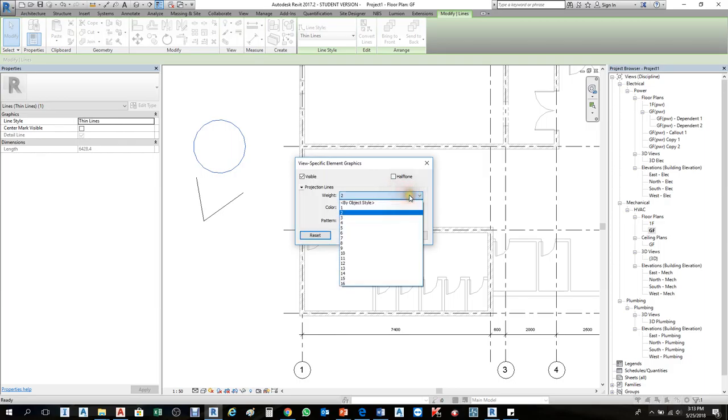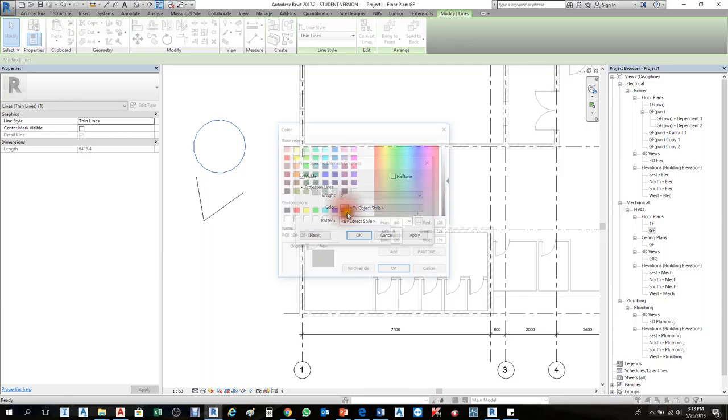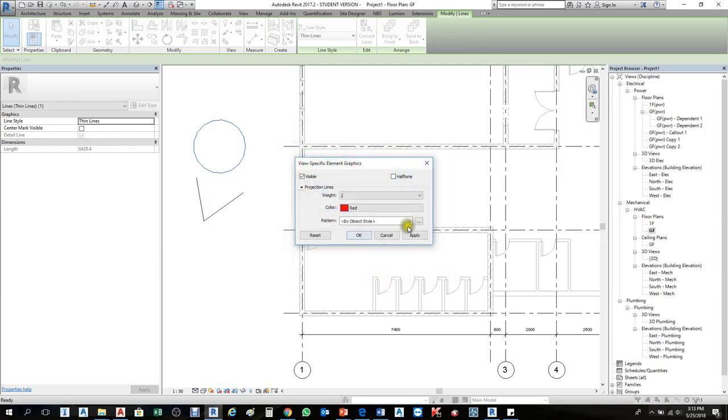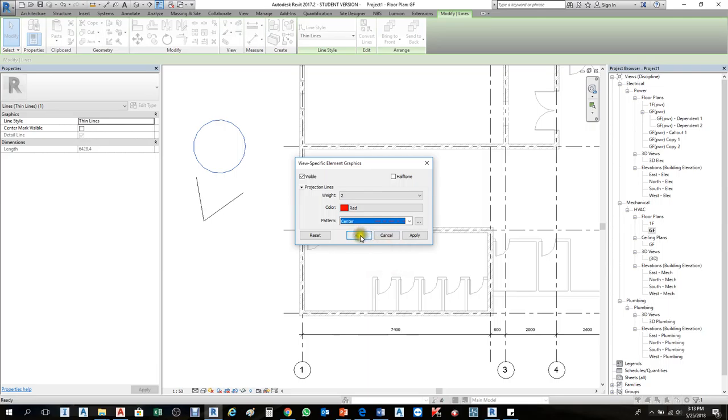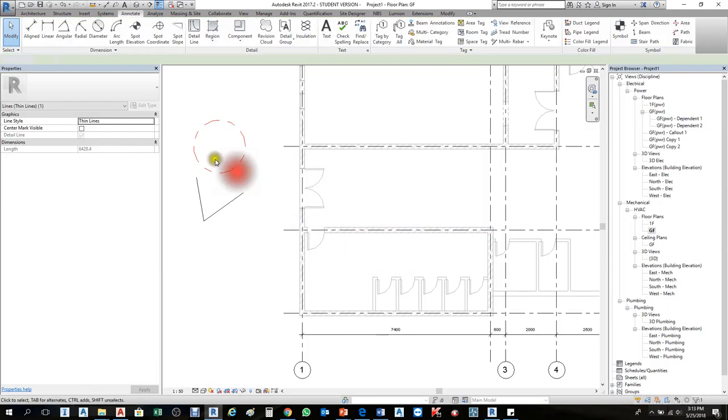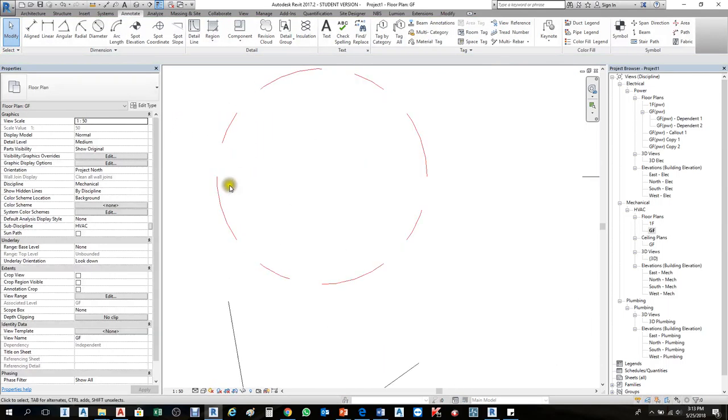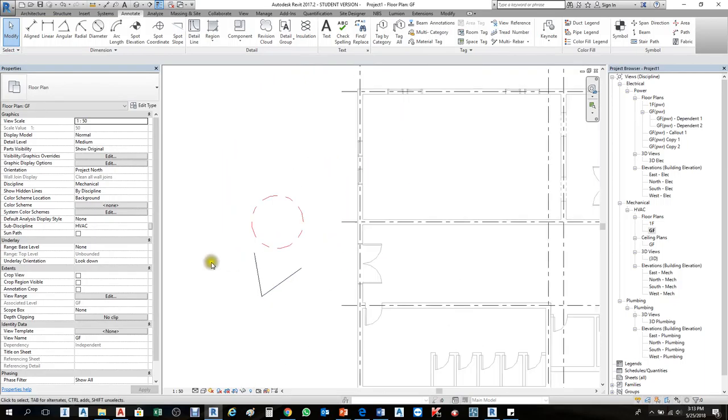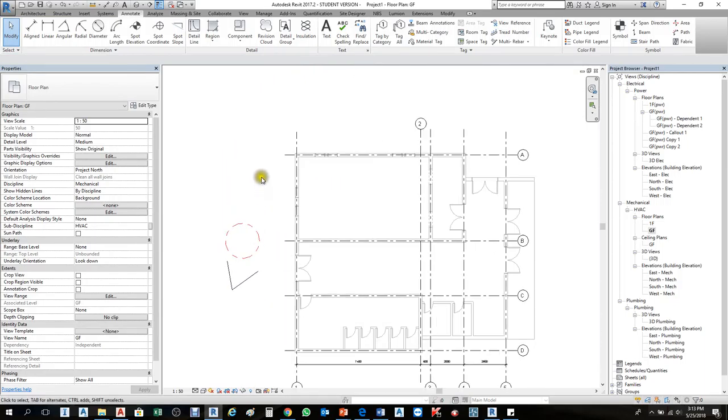If it's object style, by default sometimes it becomes thick or thin, so you can give the line weight here. For color, I'll choose red. For pattern, make it solid, or you can choose dashed line or centerline. Press OK, and it's changed. One by one, you can change colors this way.